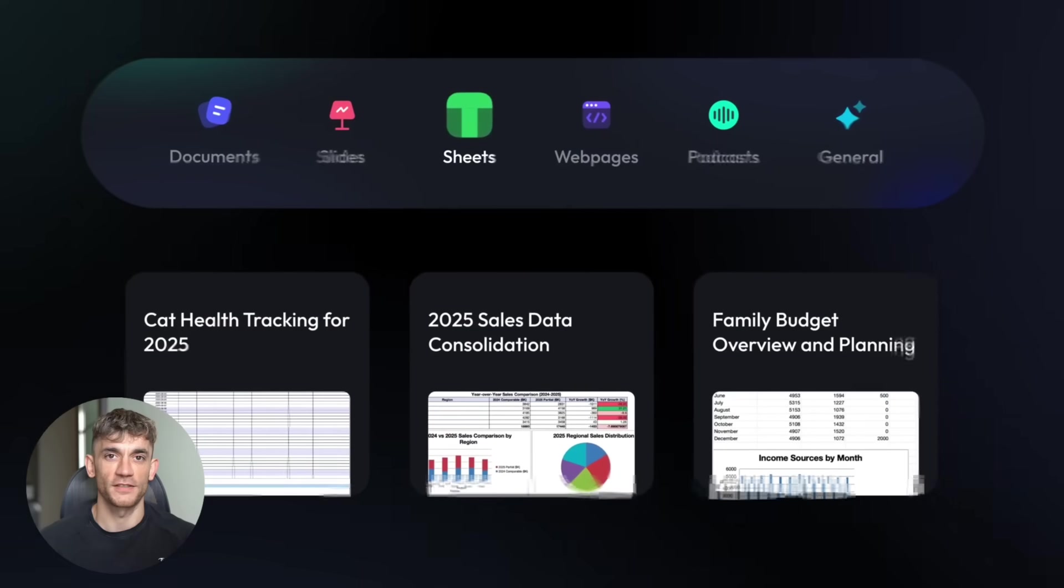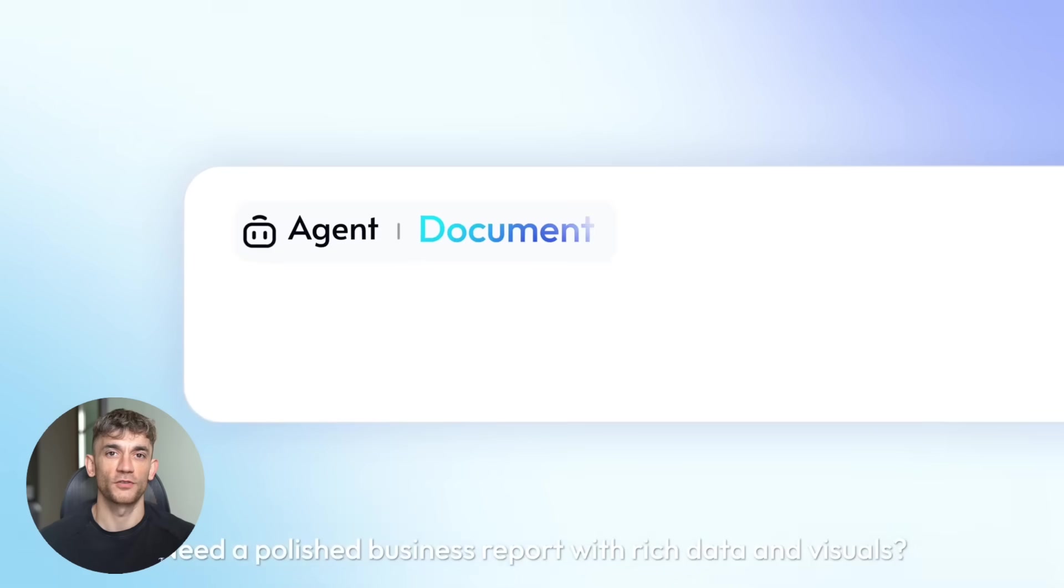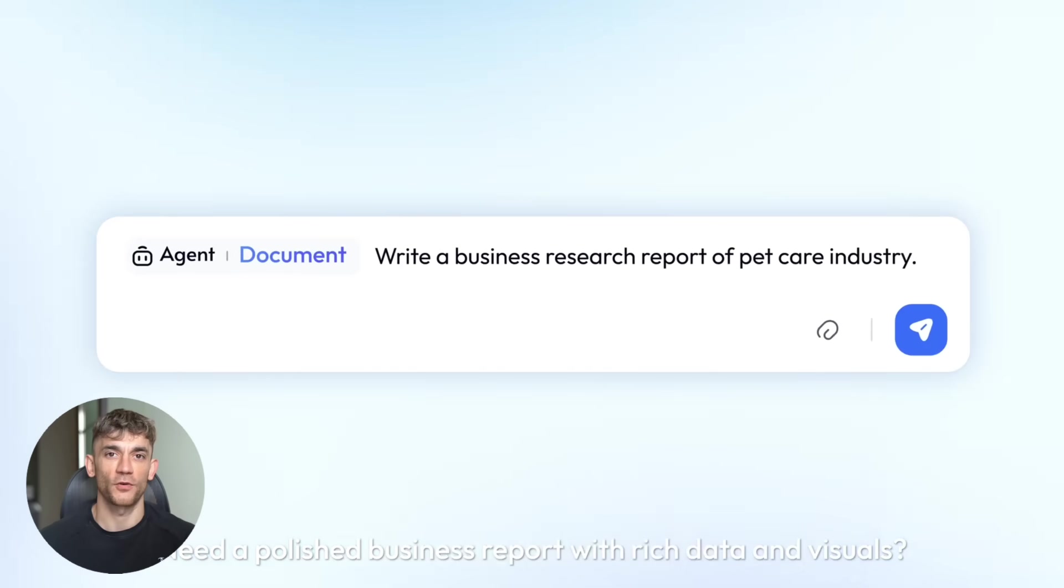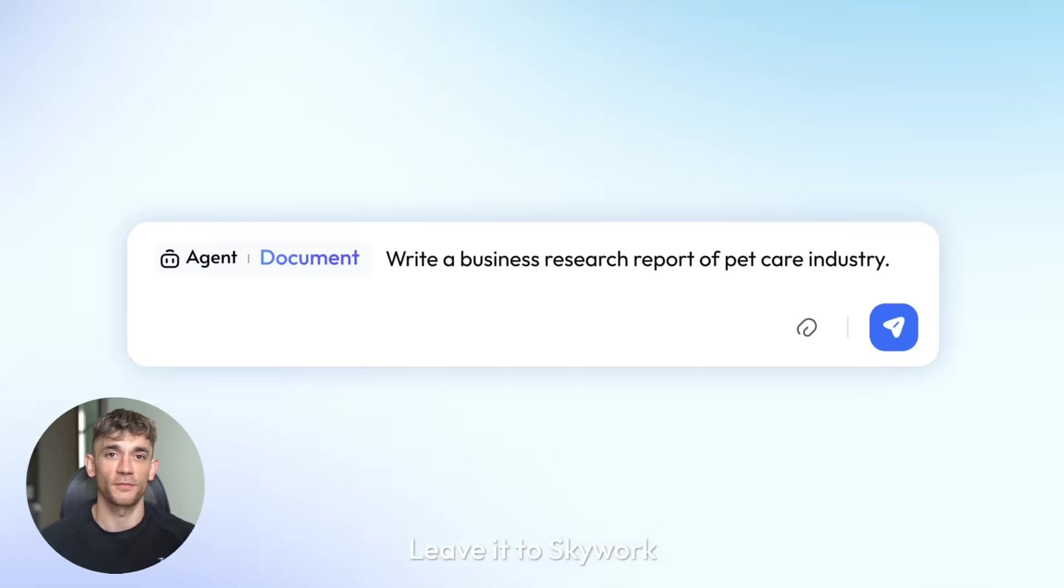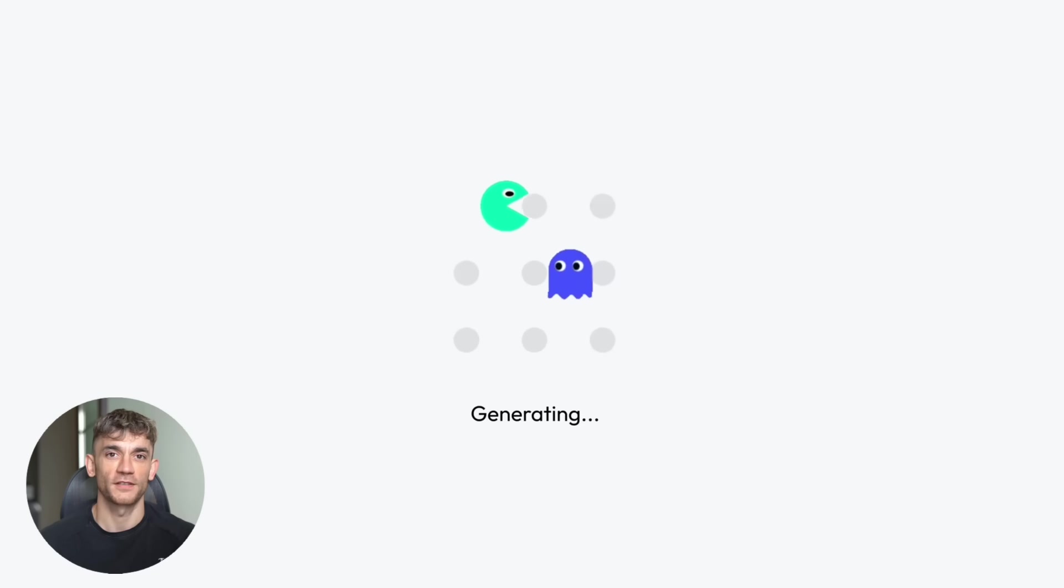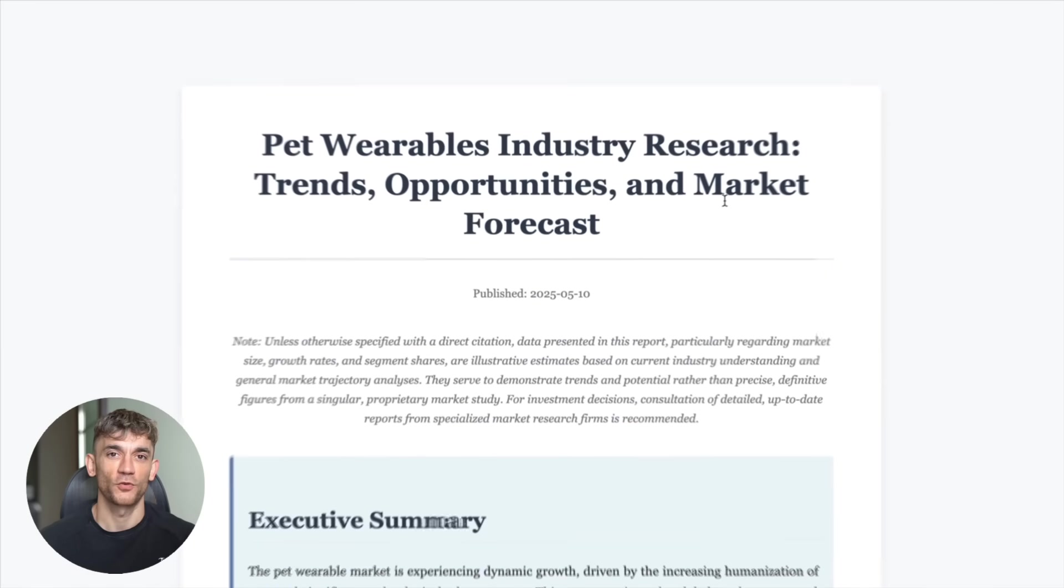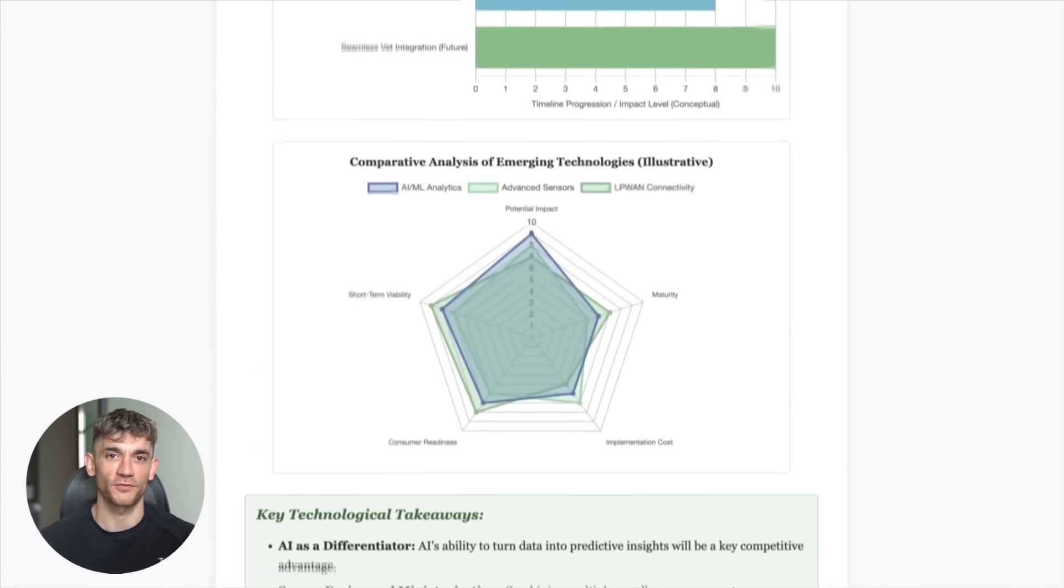Skywork offers free testing. You can try it without paying up front. Compare it to other tools yourself. Most AI companies hide behind paywalls. Skywork lets you experience full capability before committing. That's confidence in their product.